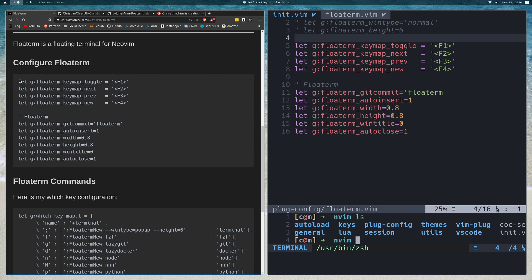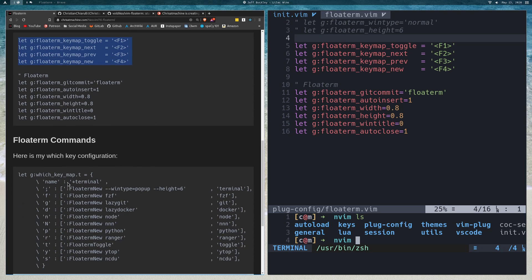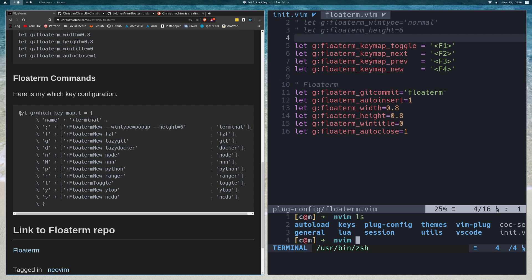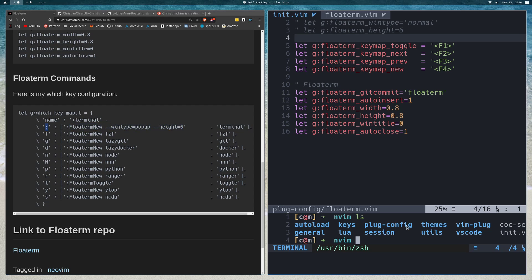You can toggle them with function keys like I did here, really any key that you want. I think a better way is to just go through my WhichKey map from the last video. This is where that FZF came from and LazyGit and LazyDocker and Node and NNN. All I'm really doing is running FloatTerm new and then a CLI command. The only one that's really different is the one with a semicolon, and that's just to open up this terminal right down here.